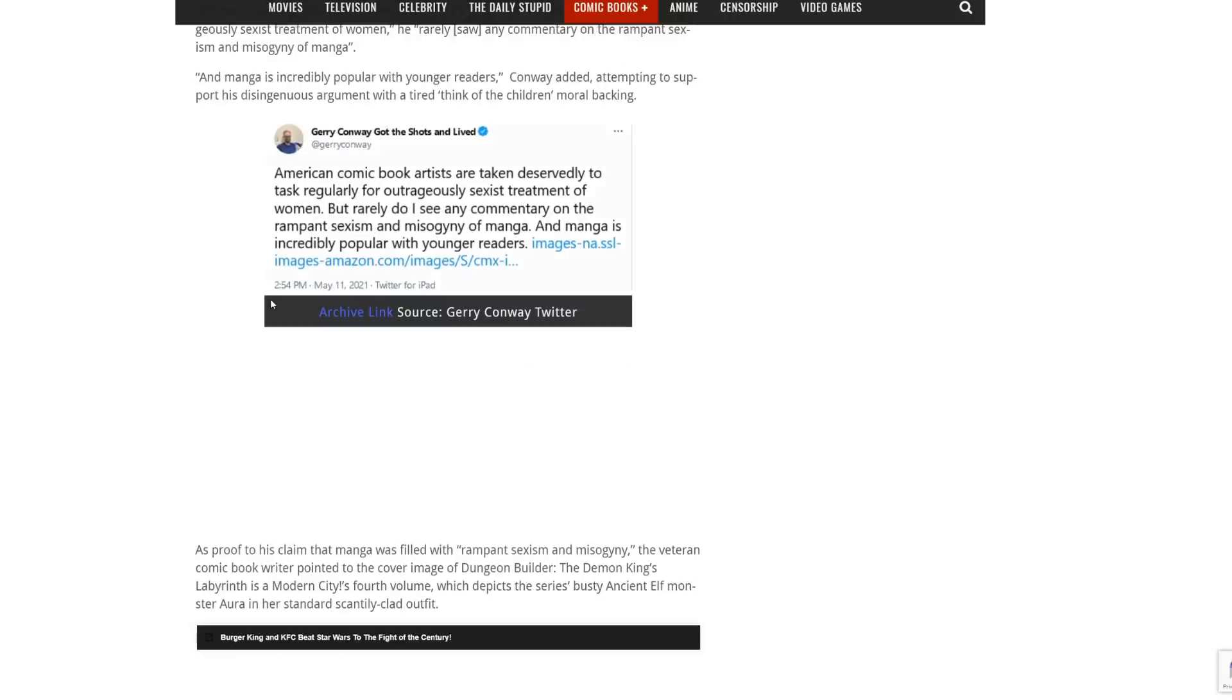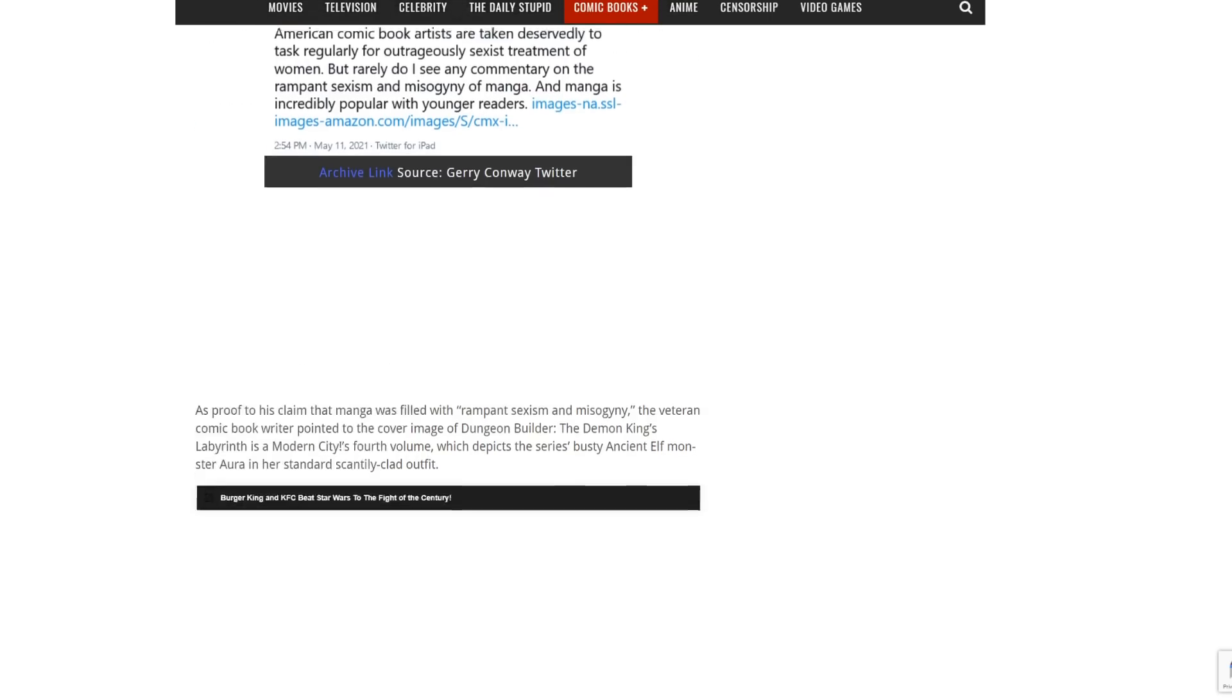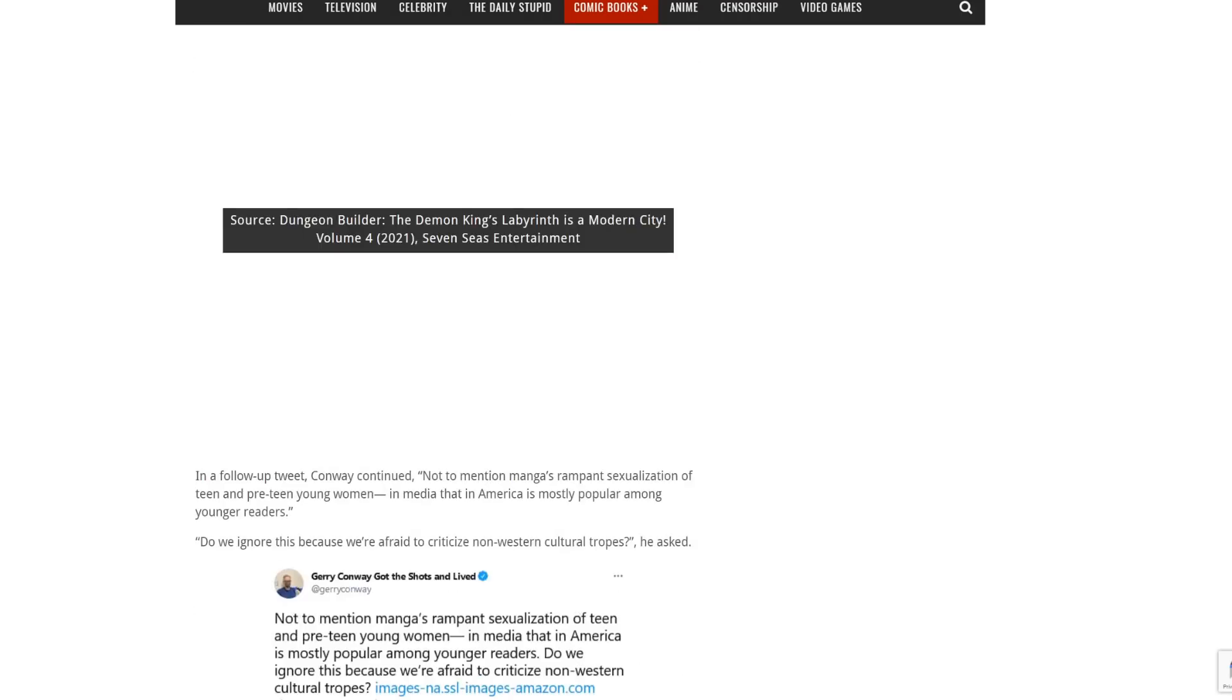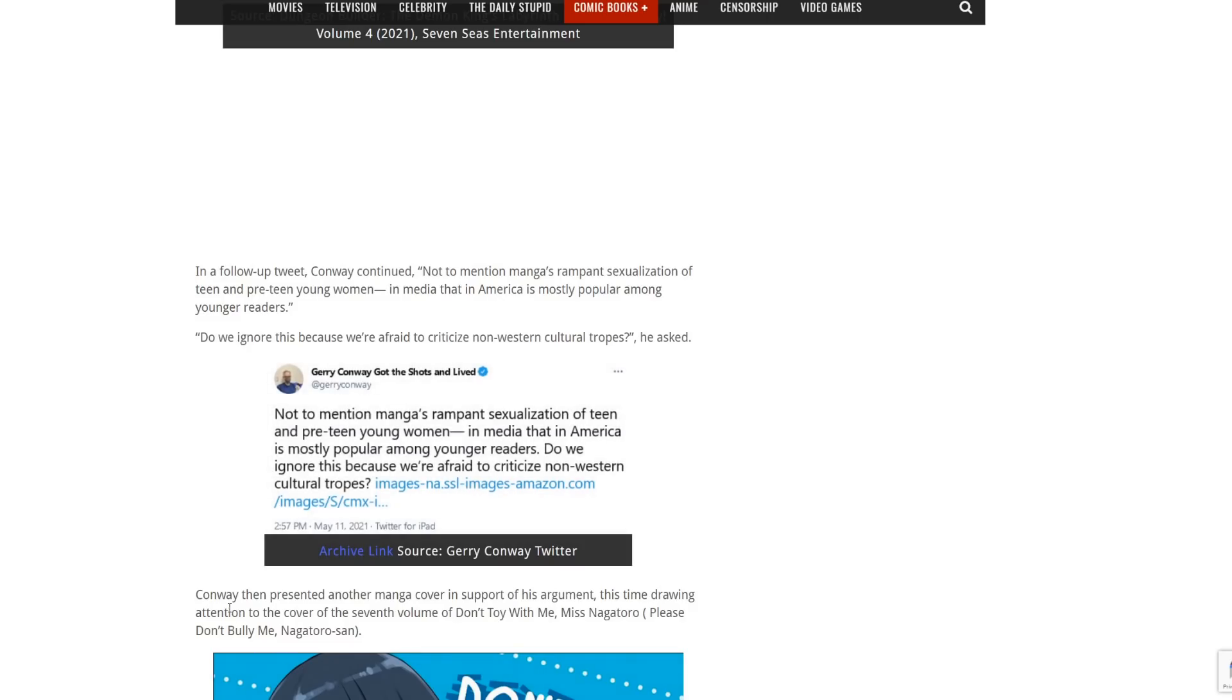Here's his original tweet. American comic book artists are taken deservedly to task regularly for outrageously sexist treatment of women. But rarely do I see any commentary on the rampant sexism and misogyny in manga. And manga is incredibly popular with younger readers. He, of course, doubled down and asked, are we supposed to ignore this because we're not from Japan? Can we not do this because it's non-Western cultural tropes?